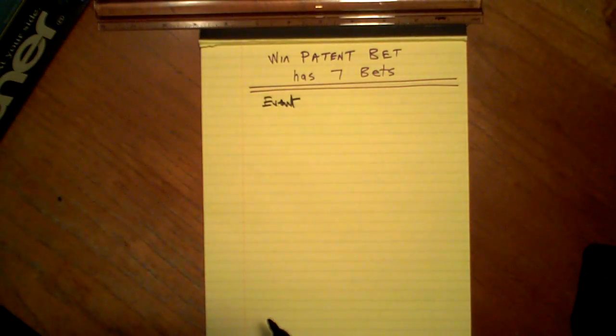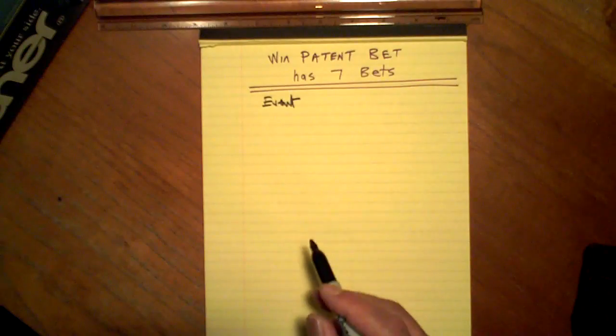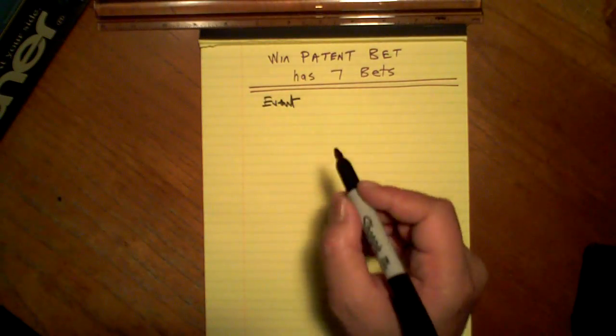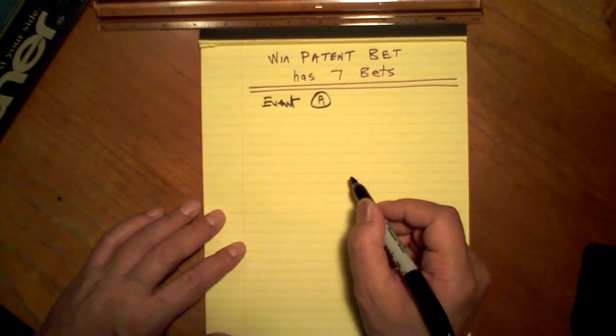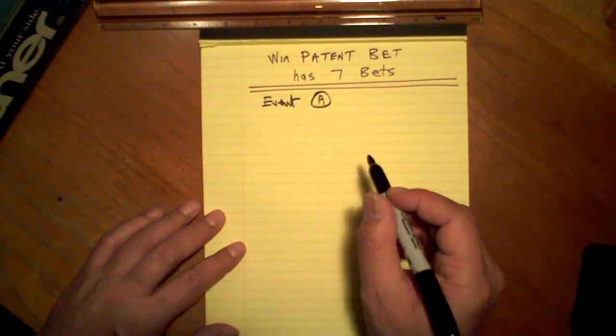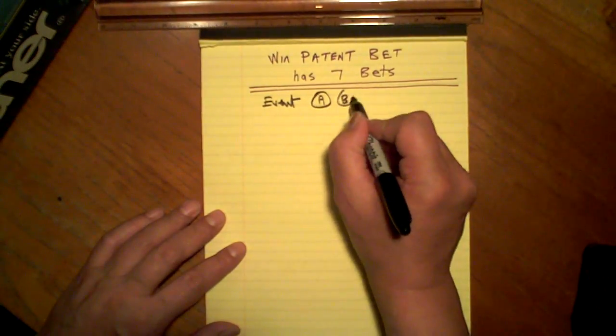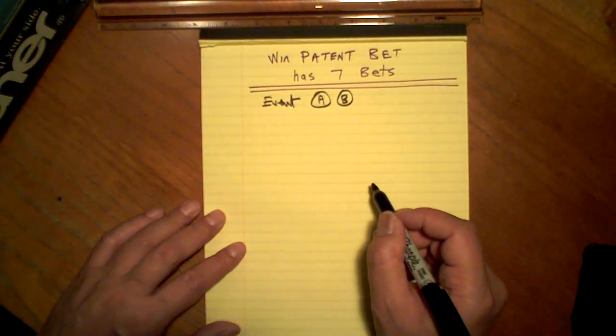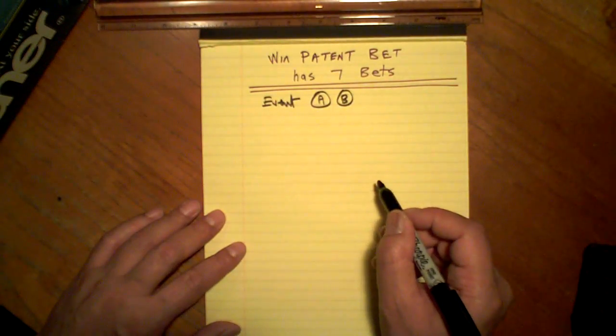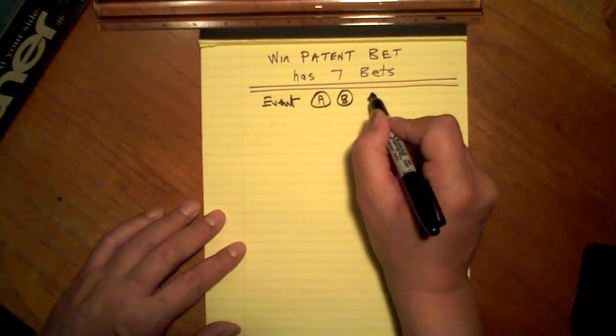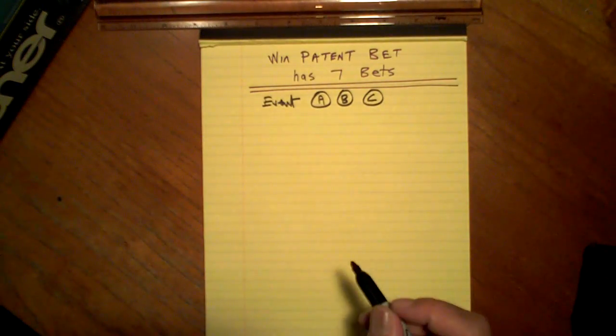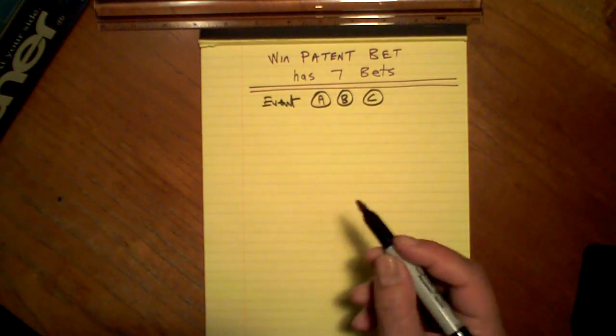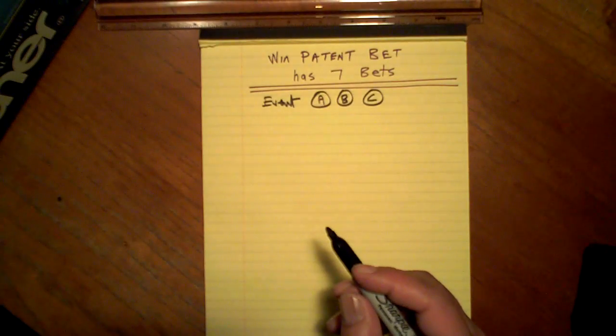To do a Patent Bet, we need three events. Event A Serena to win Wimbledon. Event B Tiger Woods to win Scottish Open Golf. Event C Red Rum to win three o'clock race at Linkfield Horse Racing.